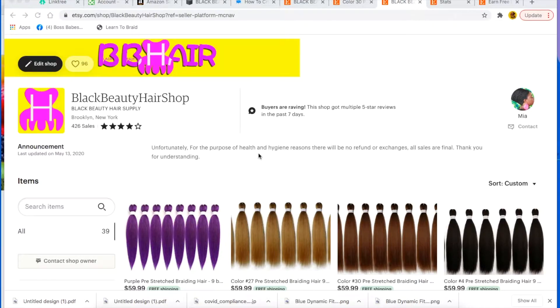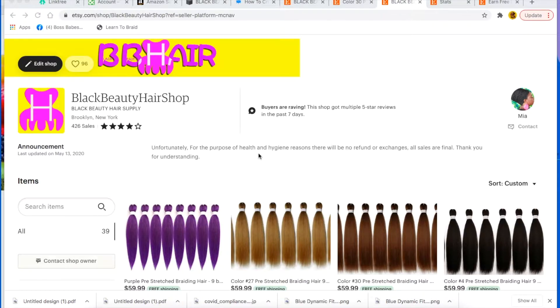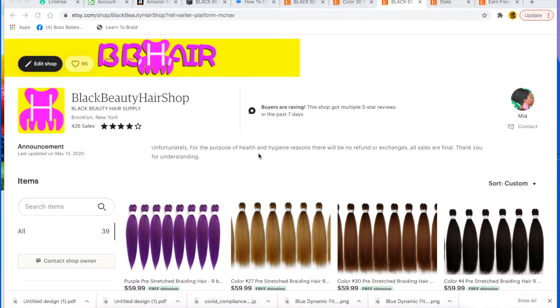So anyway, a little bit about me. I have actually been selling on Etsy now since 2012, so I have about a decade or so worth of experience and I actually also own three shops on Etsy.